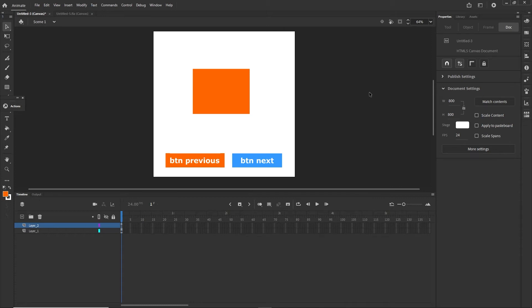Hello and welcome to this Adobe Animate tutorial. We are going to be working in HTML5 Canvas and we are going to be using JavaScript. I would like to show you something which is maybe a little theoretical, but which also can be very practical.